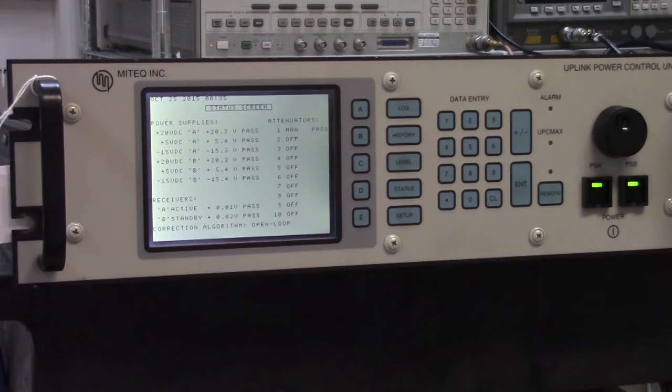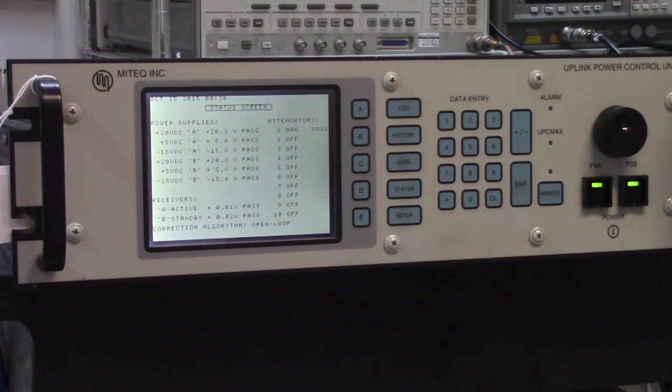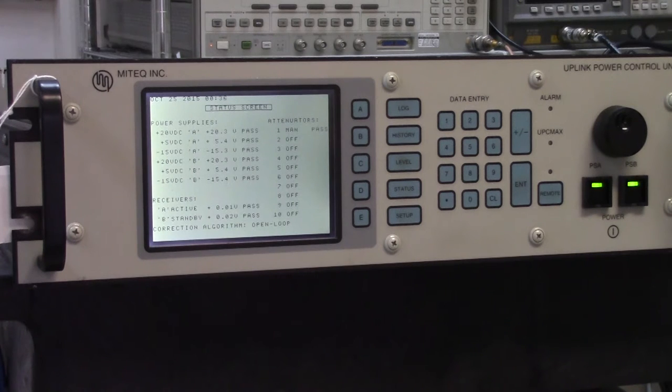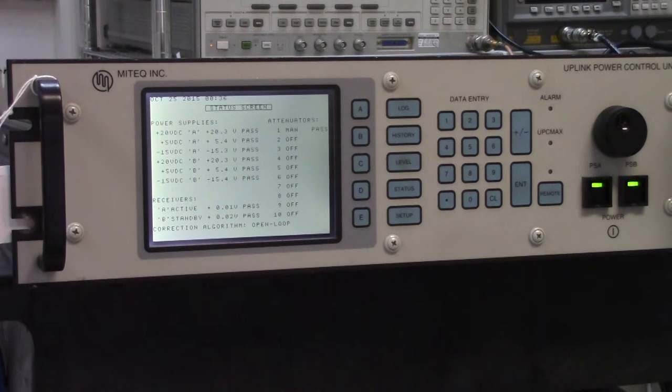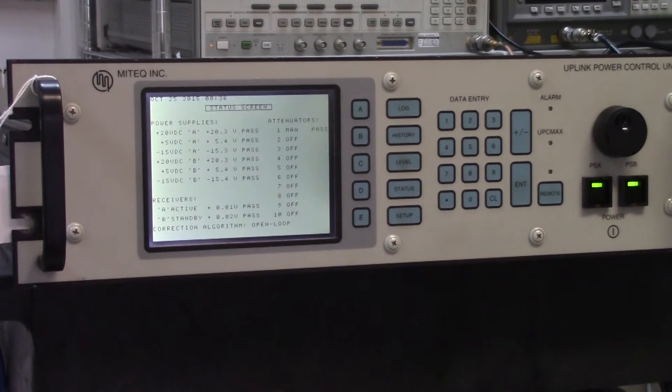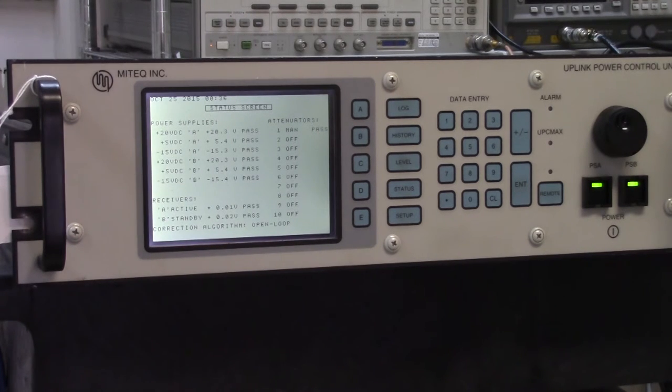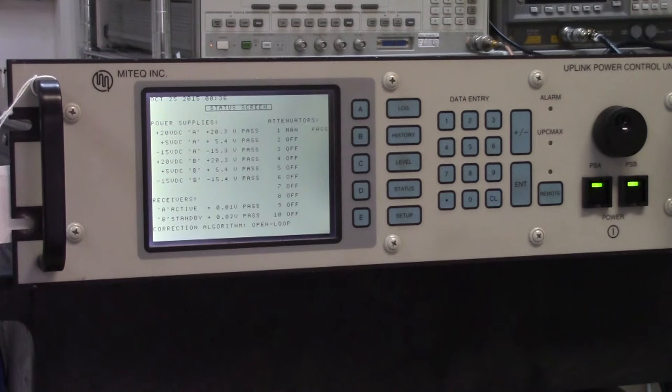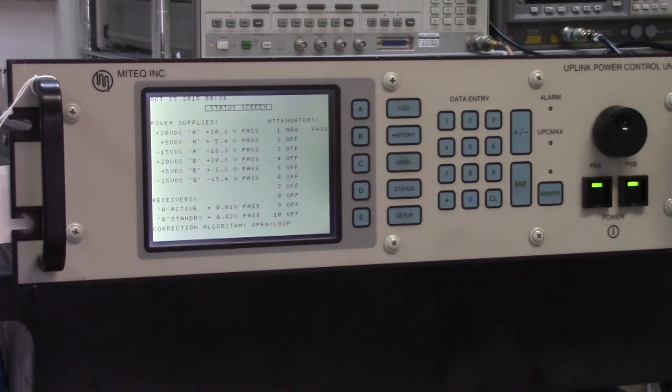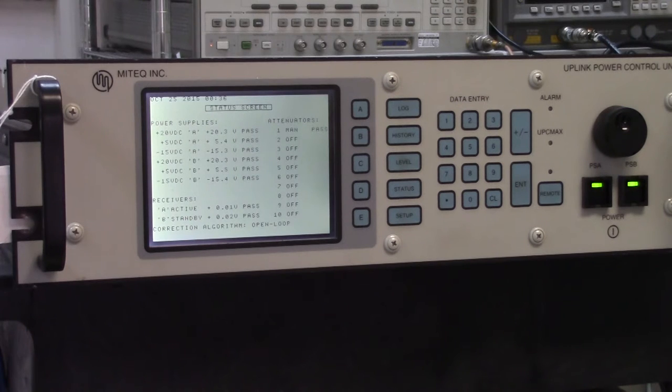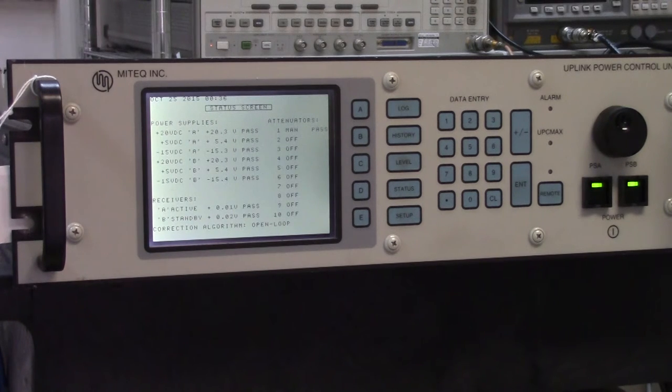This is the sort of thing that would be resident in any teleport because it's a well-known fact that weather conditions can cause attenuation to the signal that's going from the teleport to the satellite. For a satellite link, in other words between the customer on one side and the customer on the other side, to remain constant, the power between those two points must be constant.